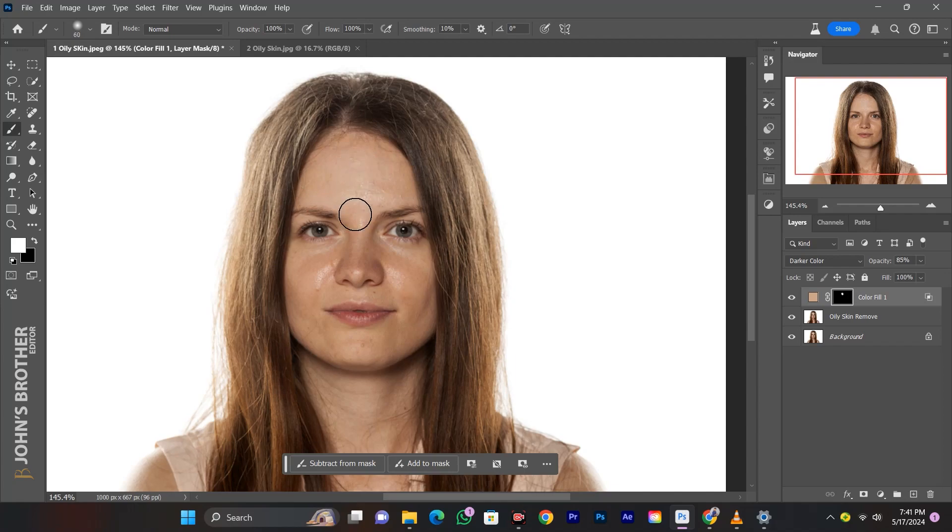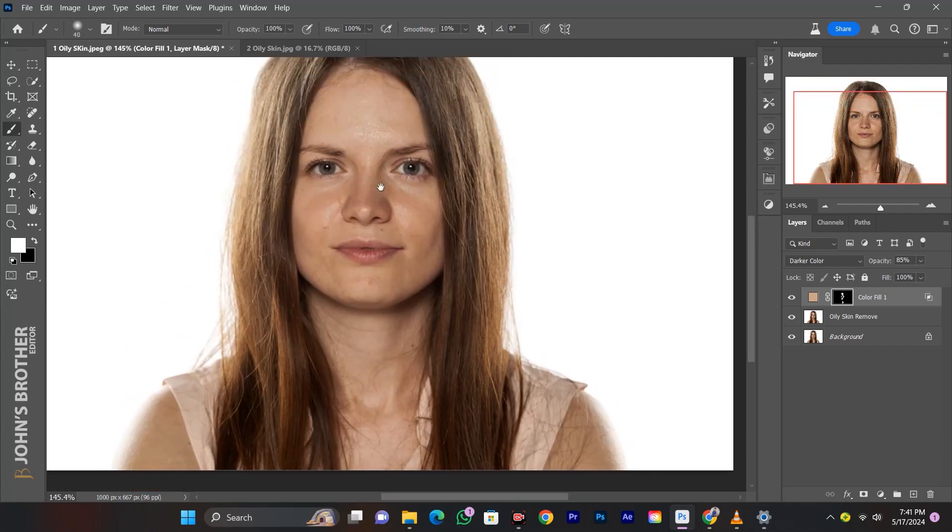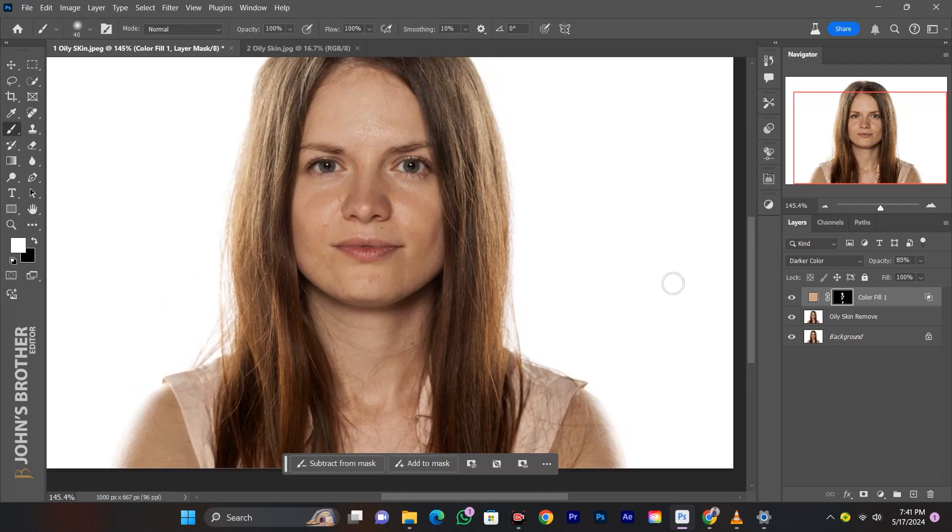Just paint over the areas to remove the oily skin. Here's the before and after result.